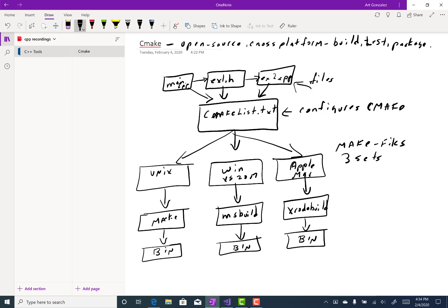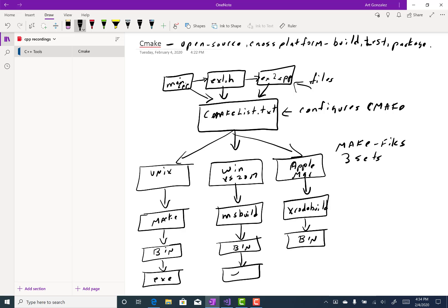And finally, there's another step that gets our code. And if there's any external libraries that need to be included, then that is done. And finally, we get an executable file for our program.